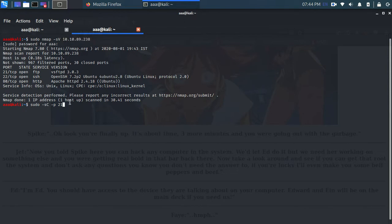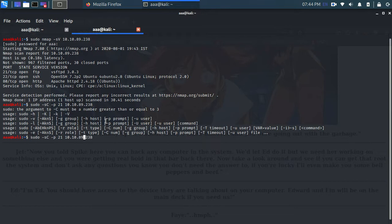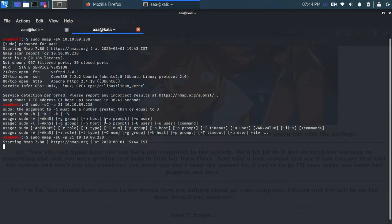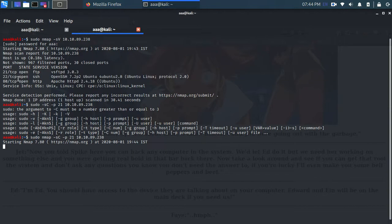So let's press enter. Oops. Oh, I forgot to type nmap. My bad. So now we are running this script on port 21. As you saw in this result, these three ports are open.